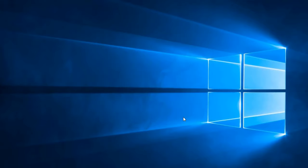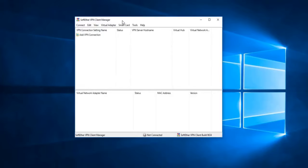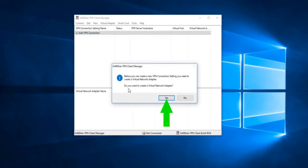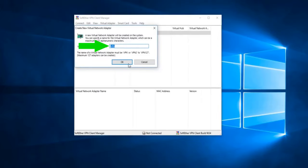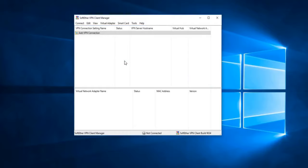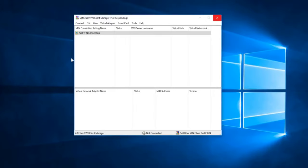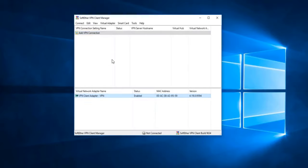Once installation is done, click Finish. You're going to be greeted by the VPN Client Manager. Double-click on Add VPN Connection. It will tell you there's no adapter set up and ask if you want to create one — press Yes. Name it VPN and press OK. Let it generate the adapter. You'll see it generated an adapter with a MAC address.